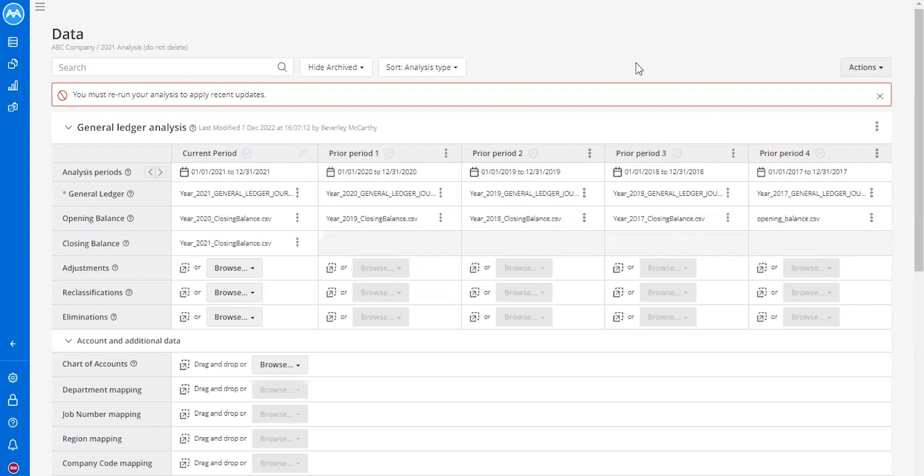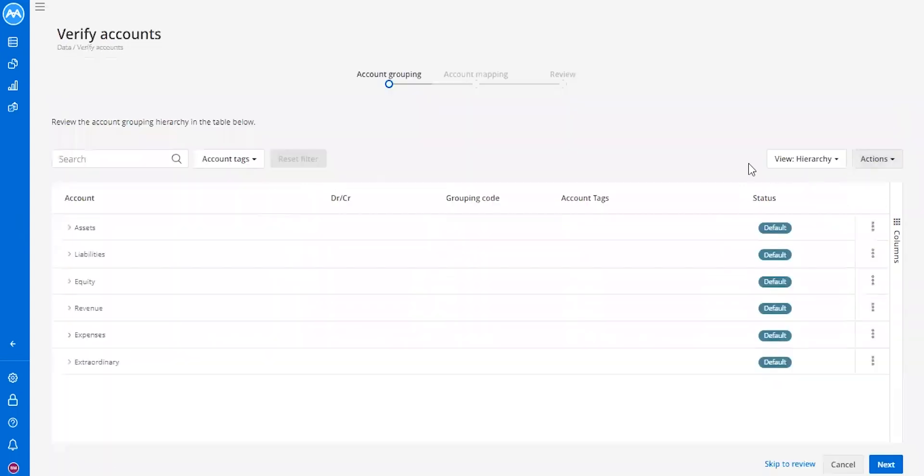So let's walk through this. Let's start at our data tab. From here within our analysis, we have the ability to click these three little dots, which will take us to view accounts.